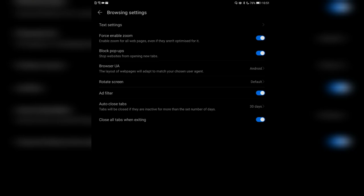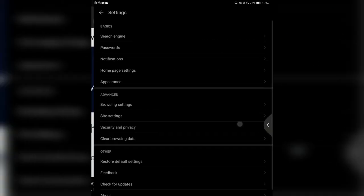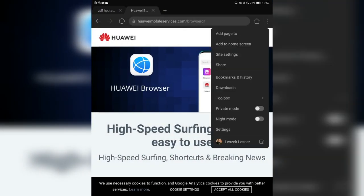Auto-close tabs: if you run the app in the background and don't close tabs, it will auto-close tabs that are inactive for more than a set number of days, like 30 days. Very handy if you don't close them manually. Close all tabs when exiting is also possible.